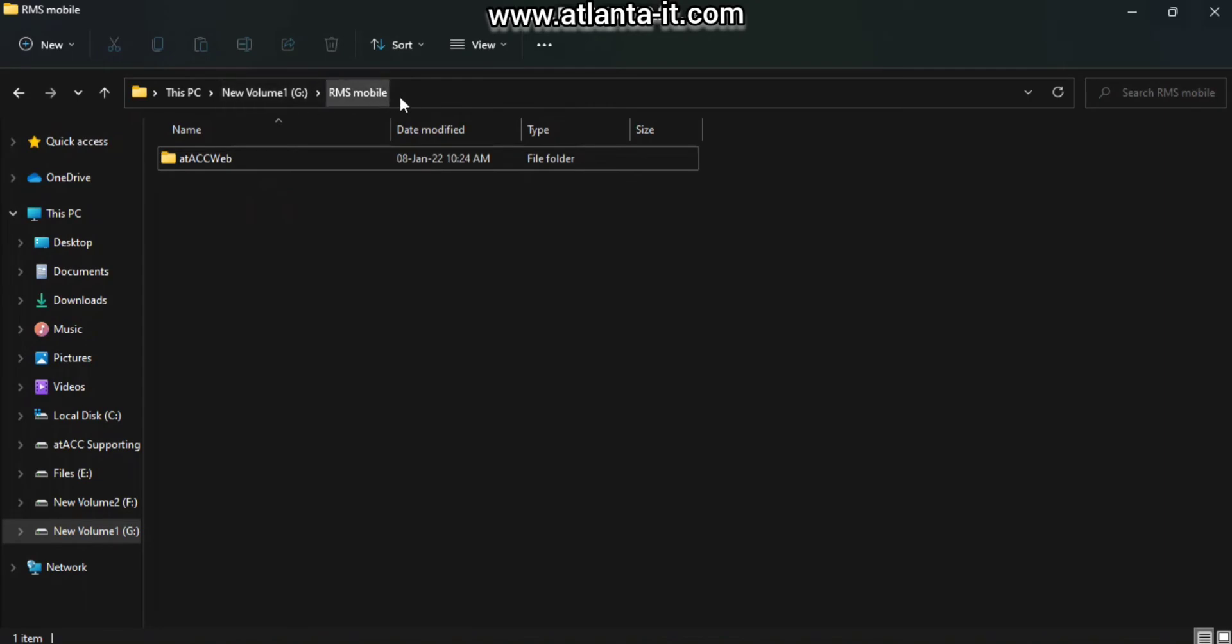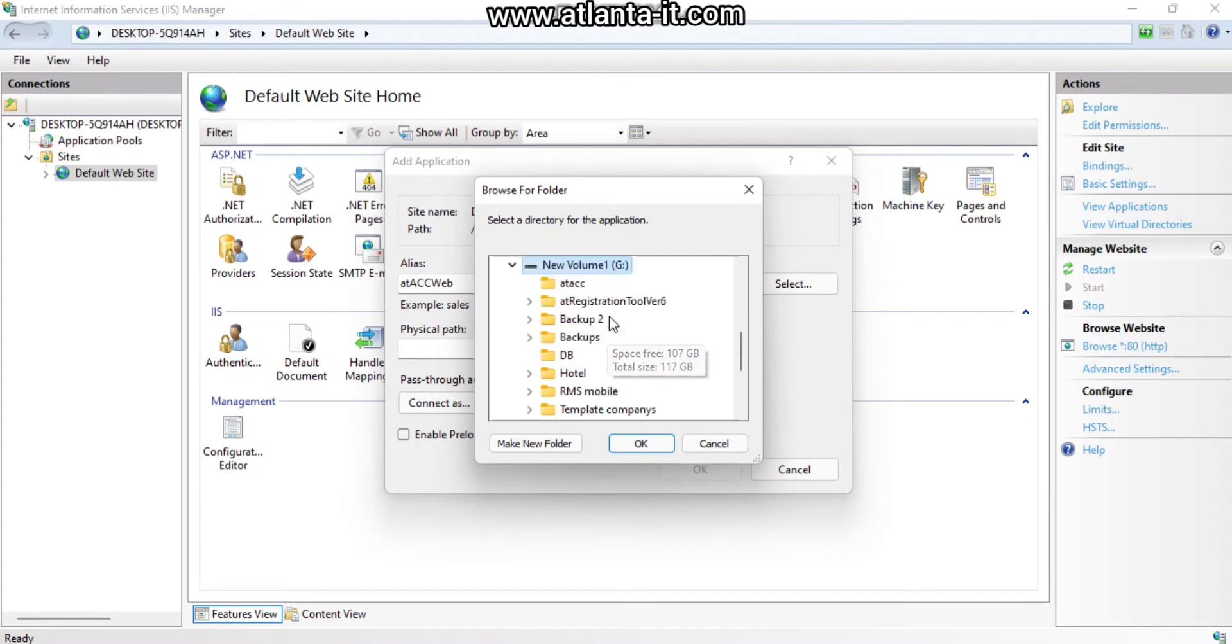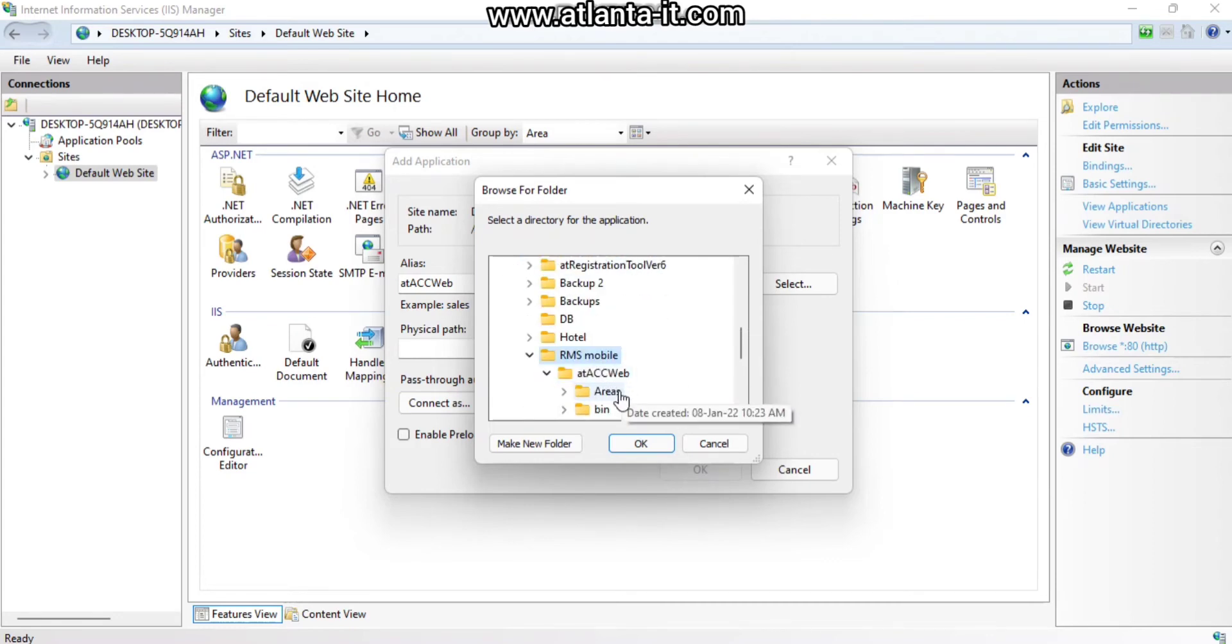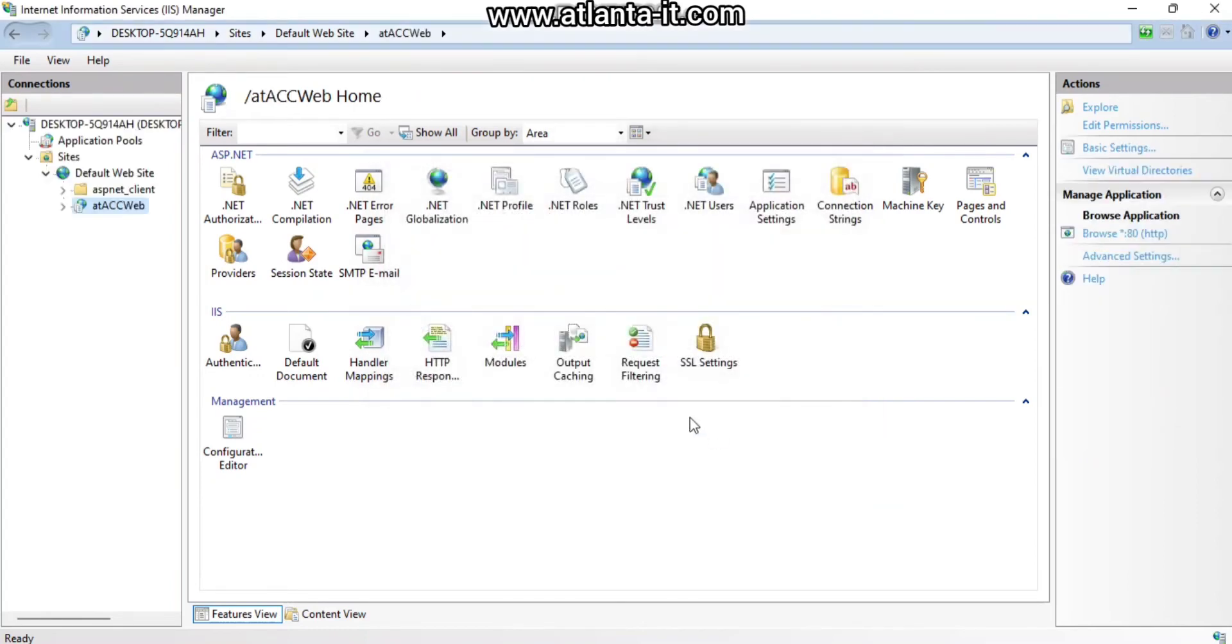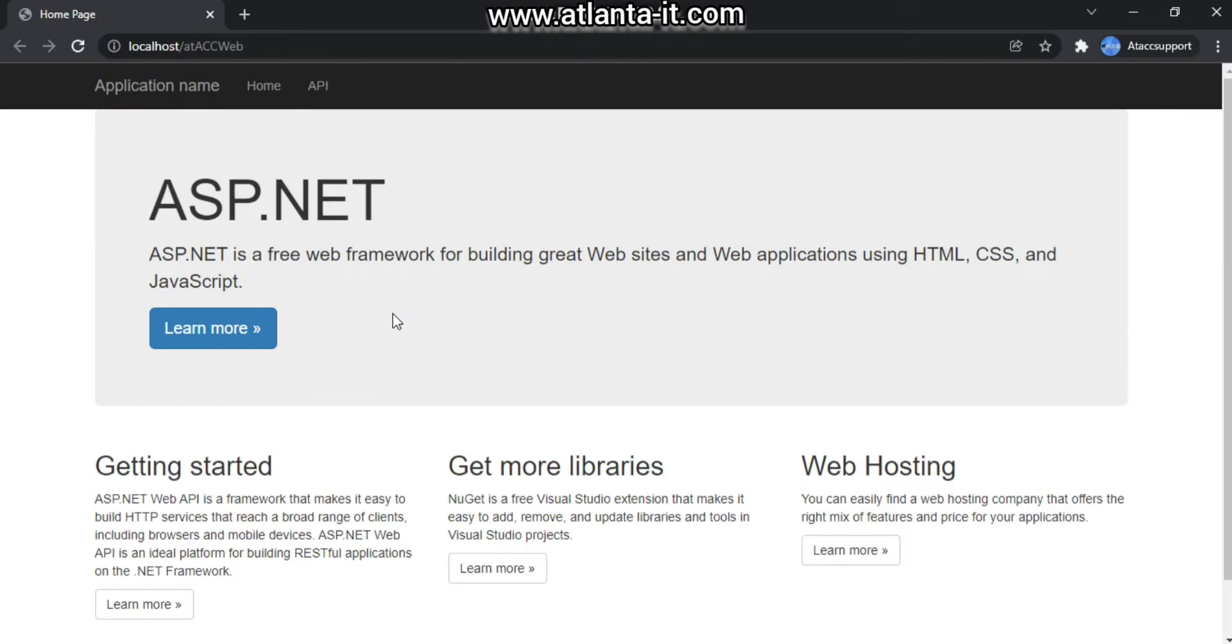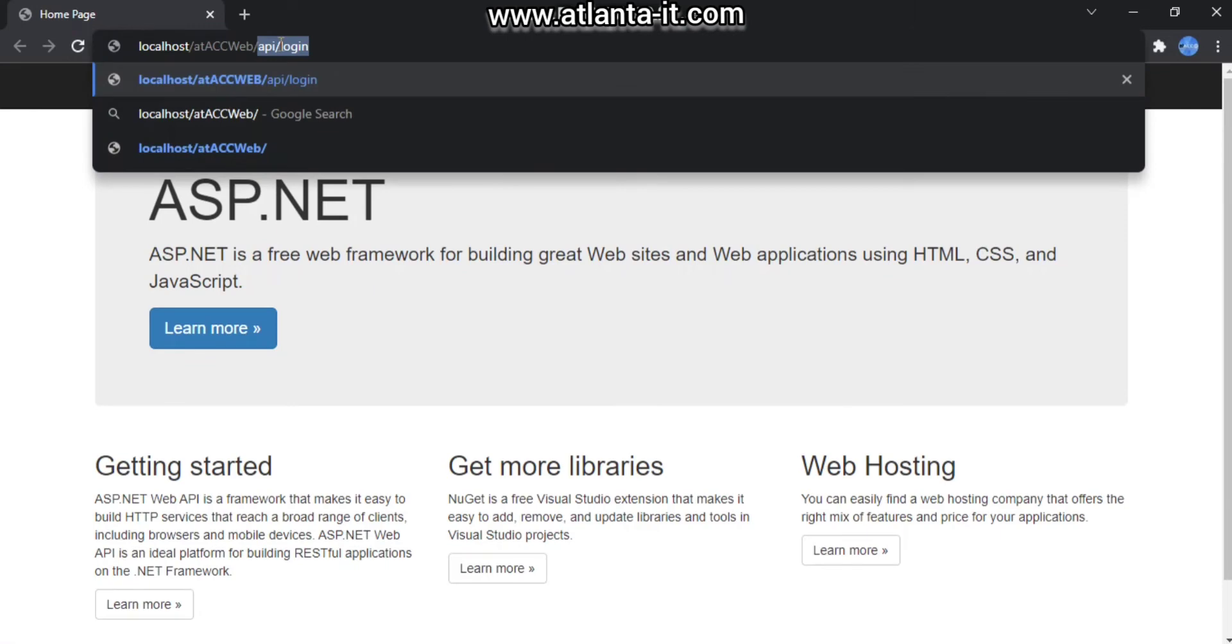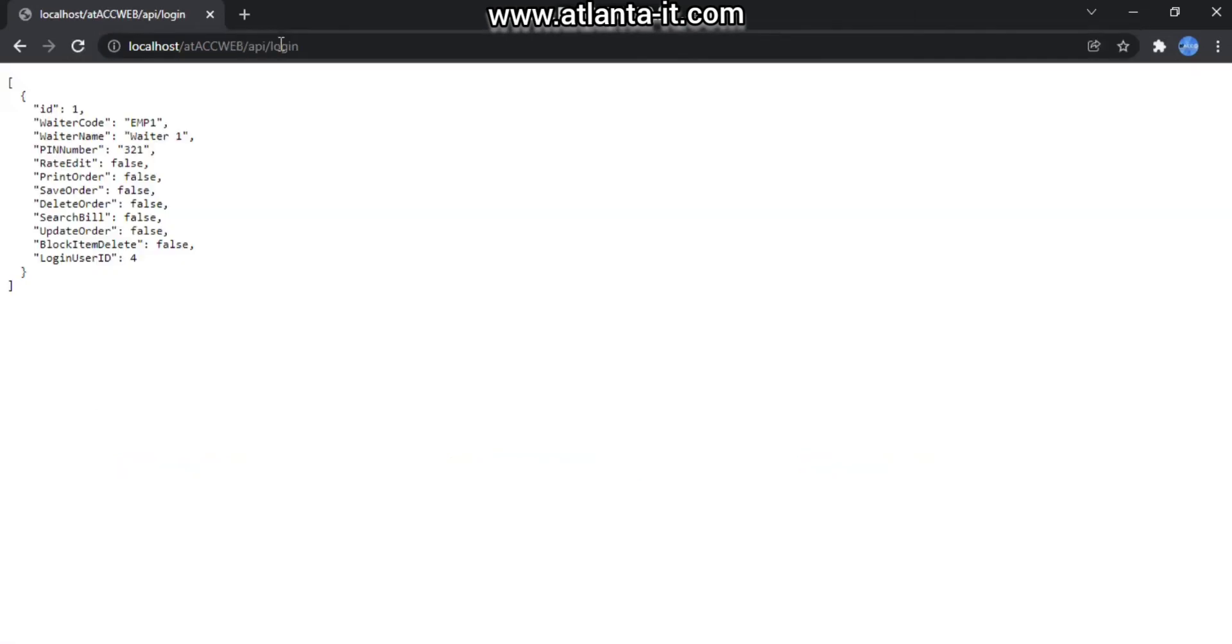In my case, Attack Web is located in G drive RMS Mobile folder, so choose the same folder location - RMS Mobile, Attack Web. As a result, you can see Attack Web under Default Web Site. Right-click, choose Manage Application, and click Browse. Here you can see the website. Choose API/login, hit enter, and you can see RMS is connected to the website with the employee name and other settings visible. If it's visible, the connection is okay.